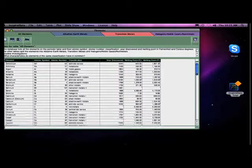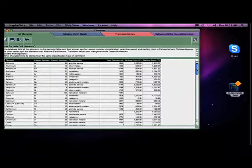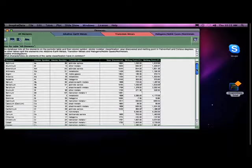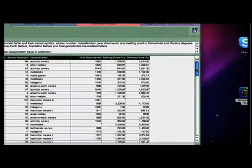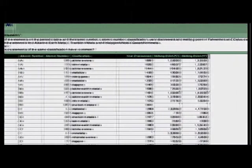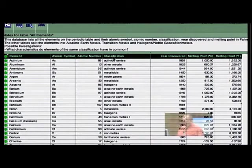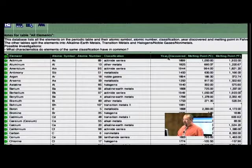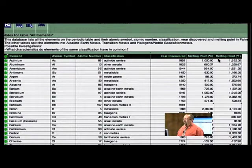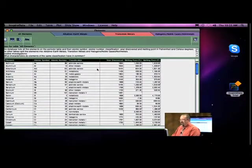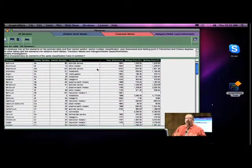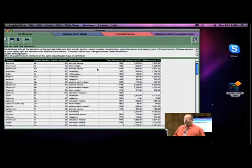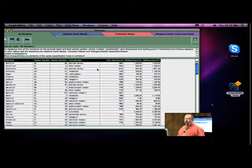When you open up a database, it just looks pretty much like a standard Excel type database. If you look here, I'm going to zoom in a little bit. You can actually see that they've entered some data: the name of the element, the atomic number, the atomic symbol, the classification, the year it was discovered, what its melting point is in Celsius, and what its melting point is in Fahrenheit. So that's pretty standard stuff. Most kids can actually enter that data pretty easily. So what do you do with it once you've got that data into it?